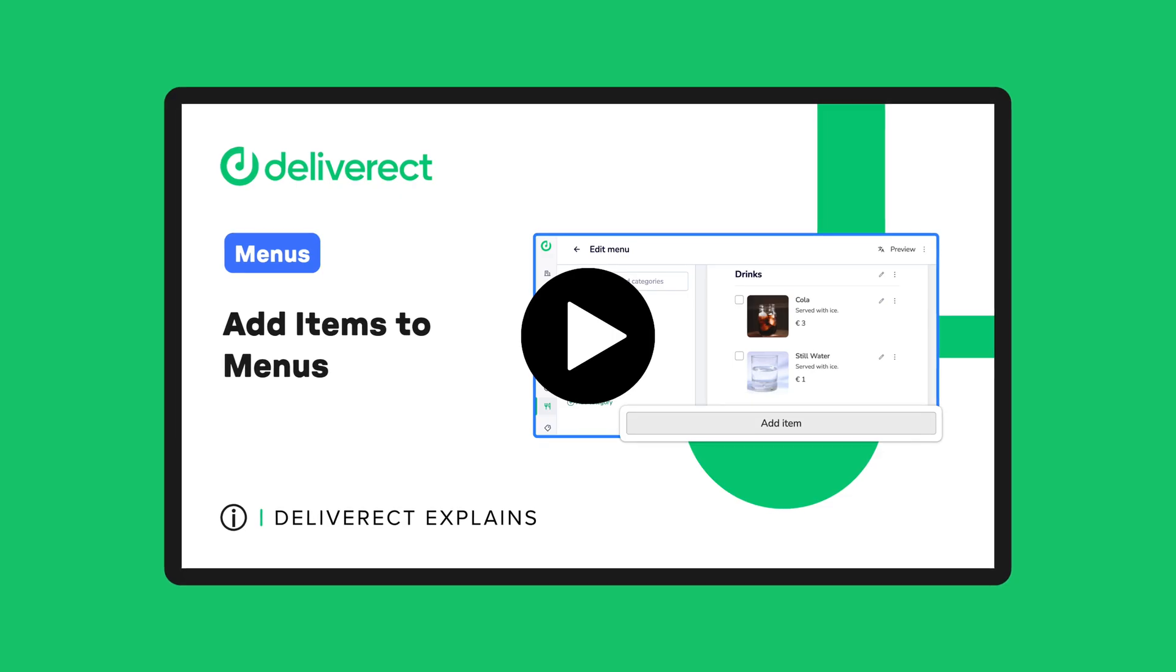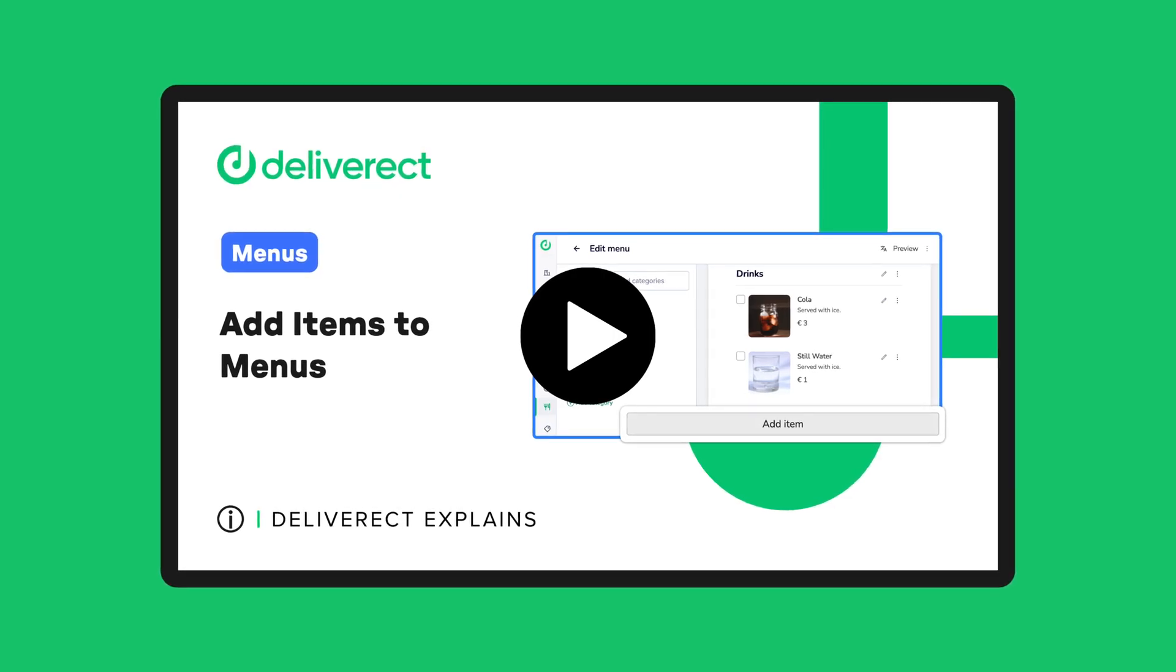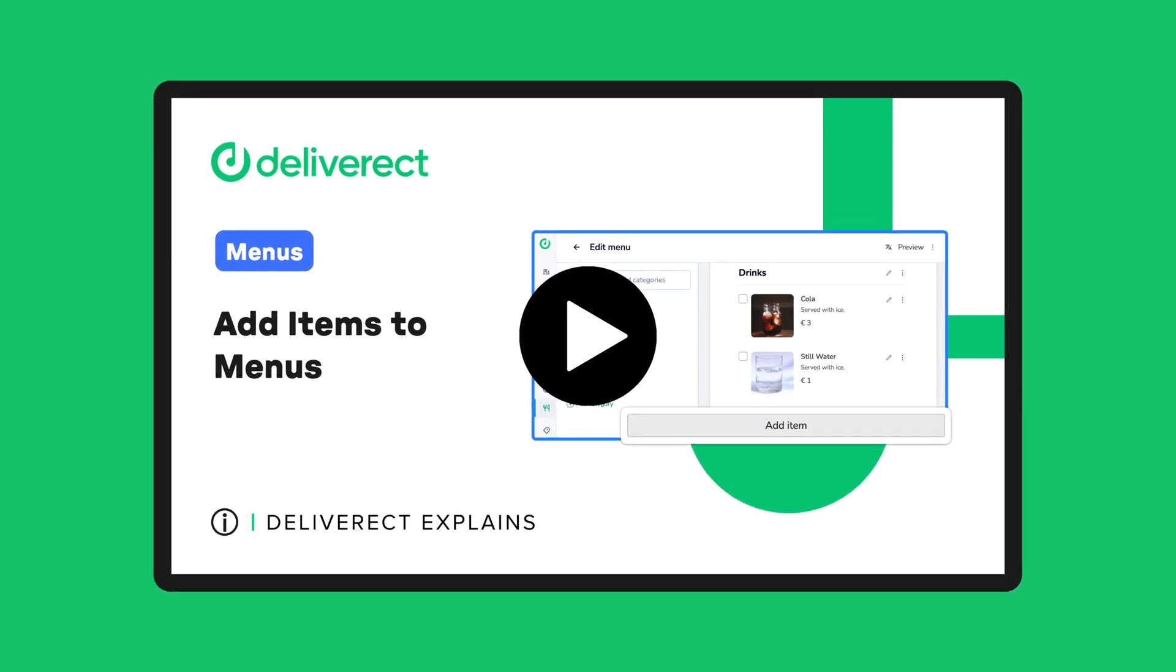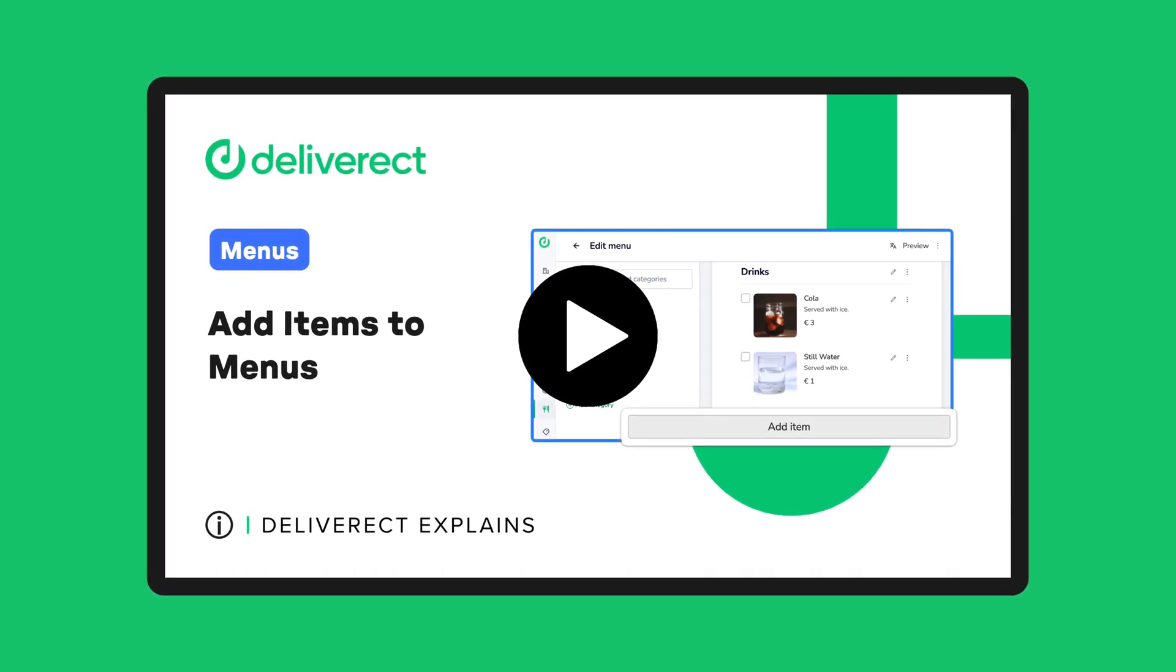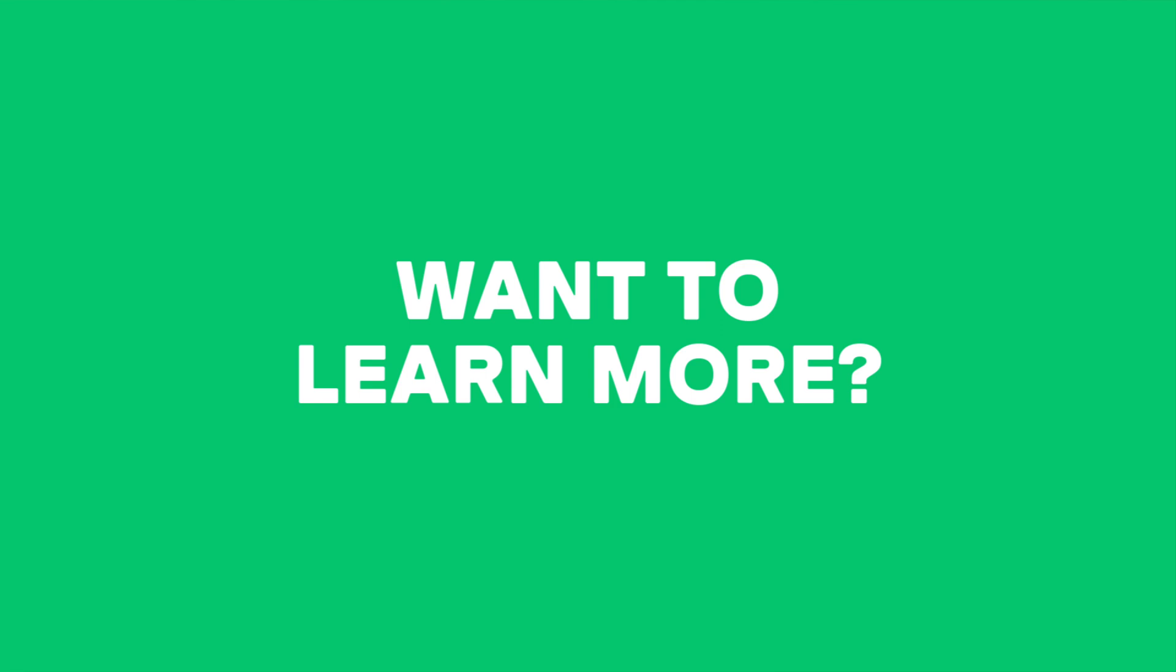To add your meal deal to a menu, follow the steps in the video linked in the card above.